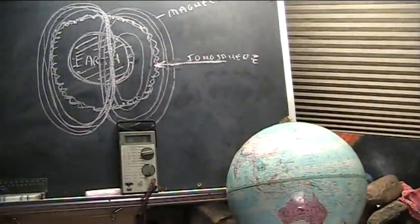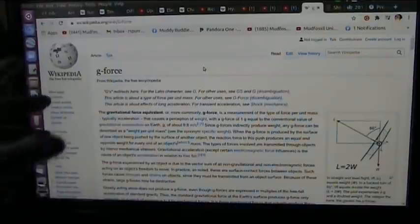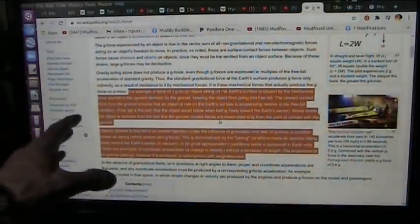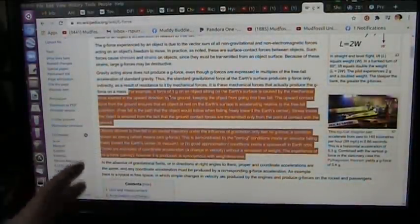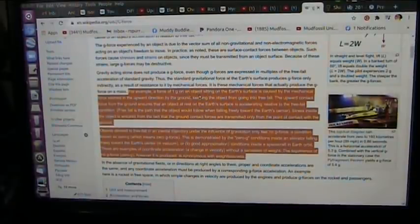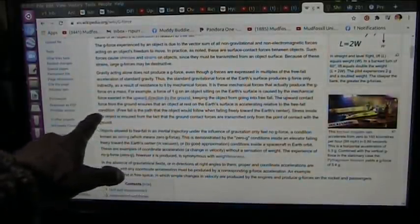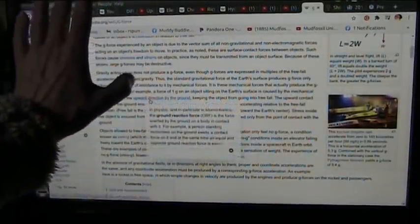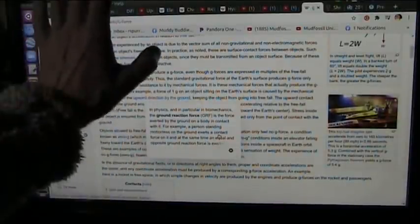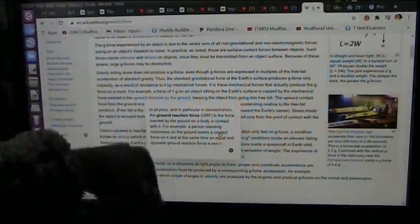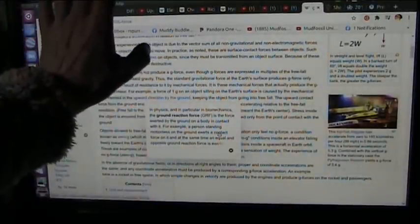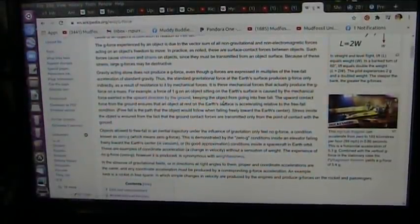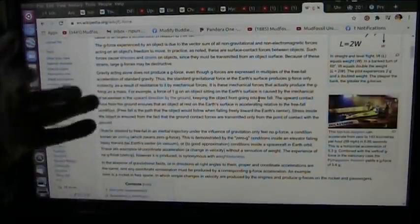Let's just look at this really quick - gravitational forces, g-force. For example, a force of 1g on an object sitting on the earth's surface is caused by the mechanical force exerted in upward direction by the ground. We're pushing that away, it's pushing towards us, but we're pretty much stationary. The upward direction by the ground keeps the object from falling freely into the earth.